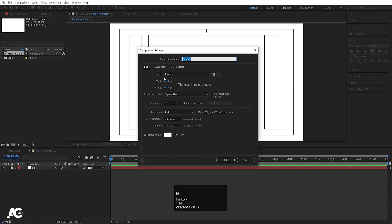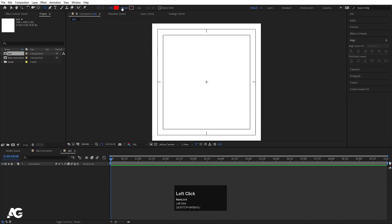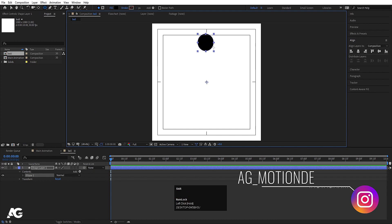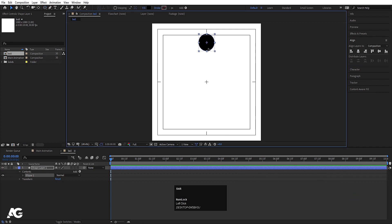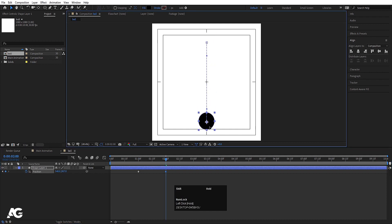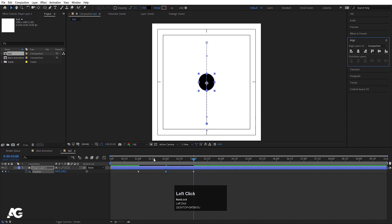Hit Ctrl+N to create another composition and choose a width of 180 — call this comp 'ball'. Choose the ellipse tool, set the fill color to black with no stroke for now. Select it and by holding Shift create the ellipse, press Ctrl+Alt+Home, go to the align tab and align it horizontally only. Press P for position, go to around 1 second, create a keyframe, go to 2 seconds and move it, then go to 3 seconds and align it vertically.